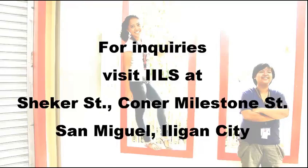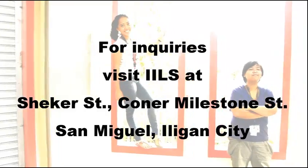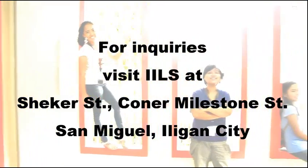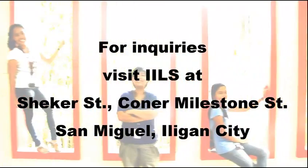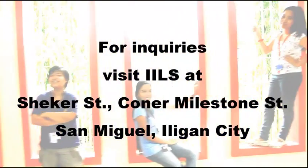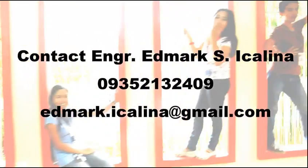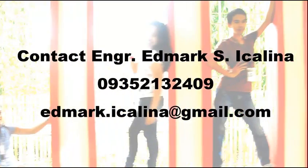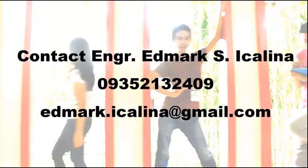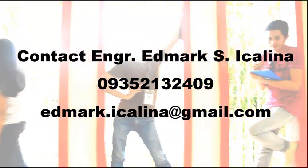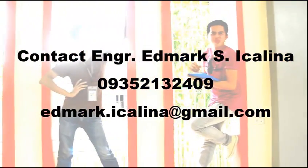For your inquiries, visit IILS at Chequer Street, San Miguel, Iligan City. Or contact Engineer Edmarque Icalina at 0935-2132-409.